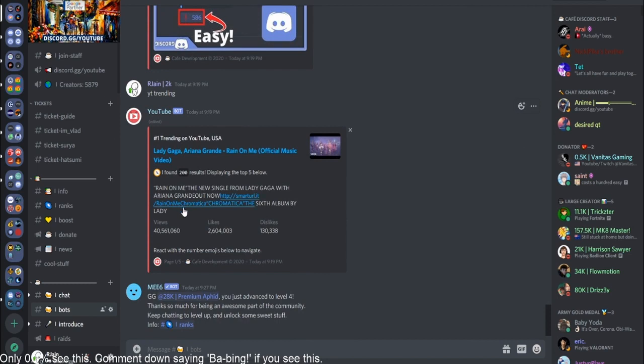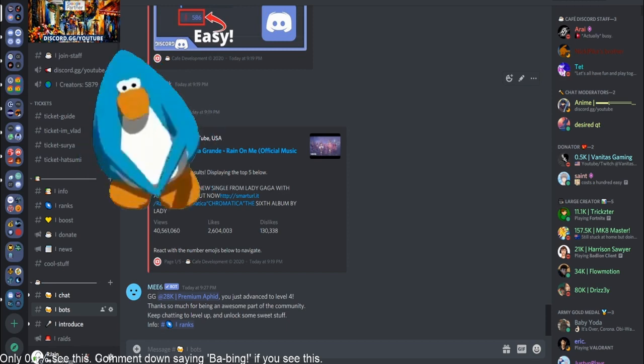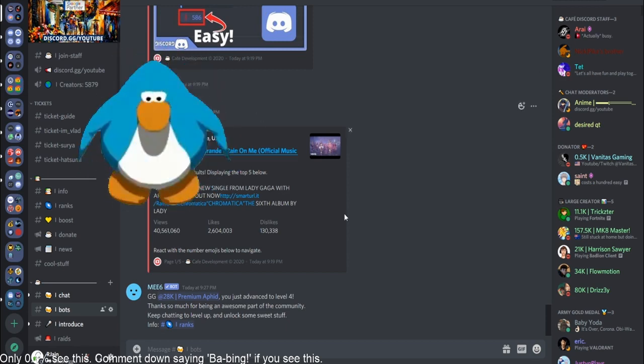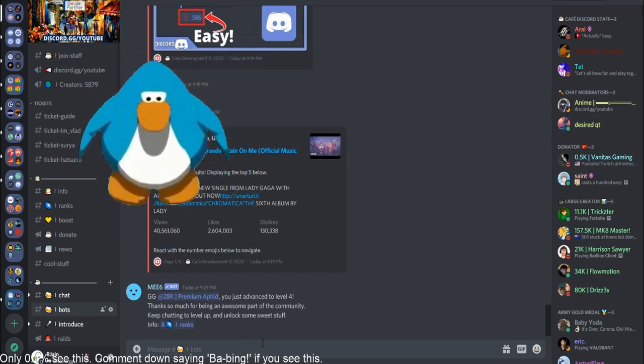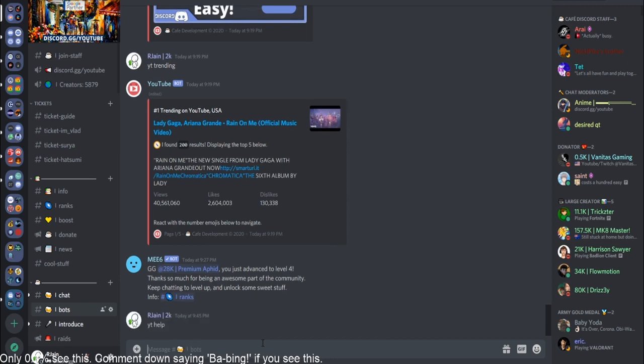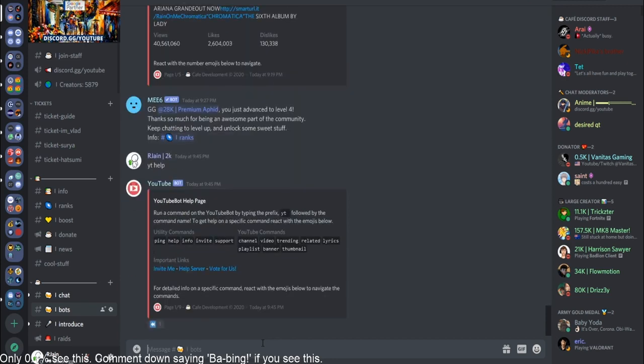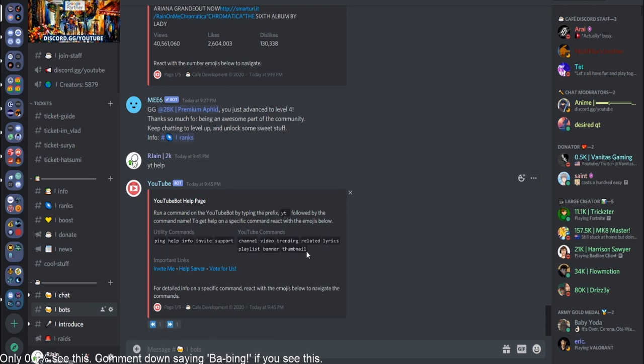The command prefix for the YouTube bot is YT. As you can see right here, it's just YT space and then the command. So, just like with any bot, the first command you're going to want to always try out is the help command. The help command is really simple with the YouTube bot. Just type in YT space help. Just like that, the help message will appear. This is really cool. It has all the utility commands, all the YouTube commands, and so much more.